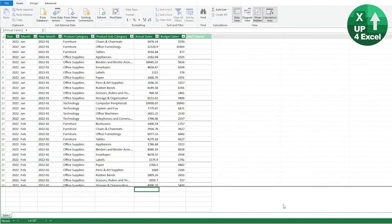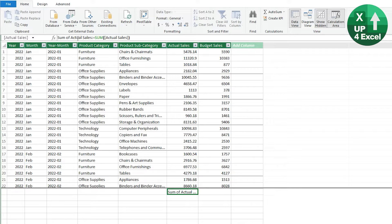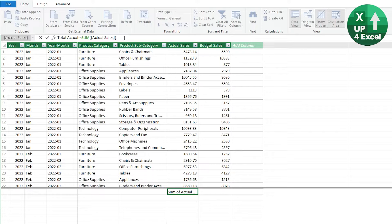Now we've got our data in the data model, we want to start doing some calculations. The first calculation I want to do is get some totals — total sales and total budget. Click in the calculation area (visible when you've got that button clicked), click AutoSum, and it will create a formula that is the sum of actual sales. I'm going to call it 'Total Actual.' Although this looks like standard Excel formula language, it's actually something called DAX — Data Analysis Expressions — which is very similar to Excel formulas.